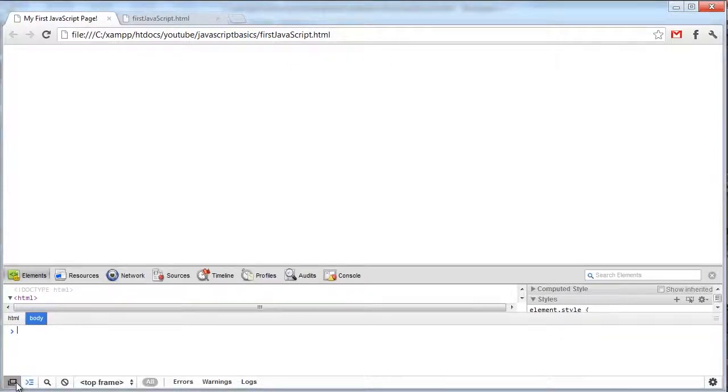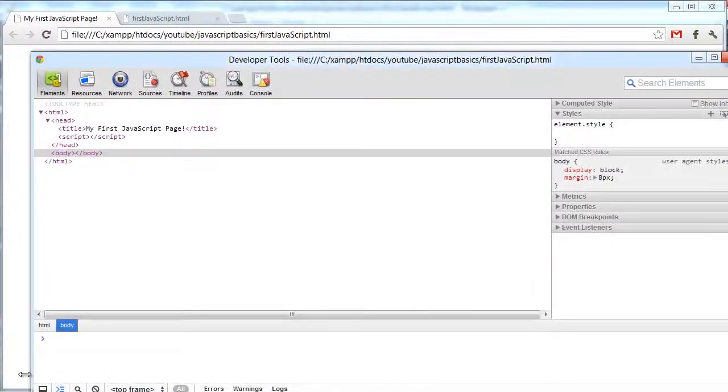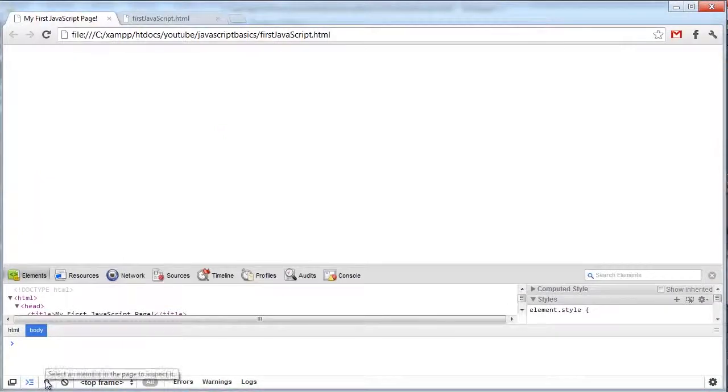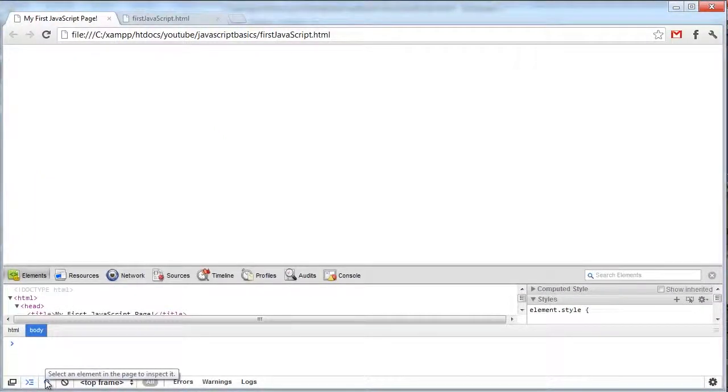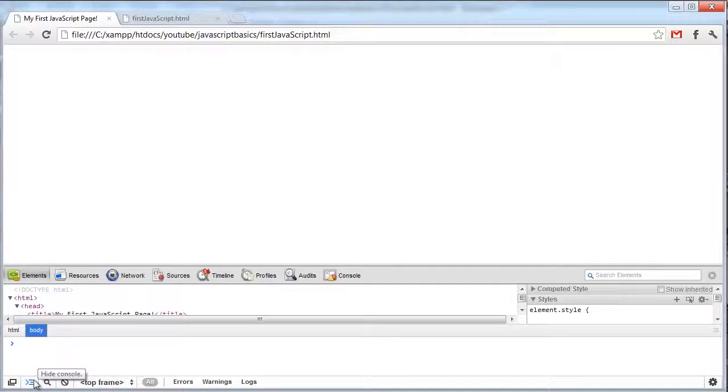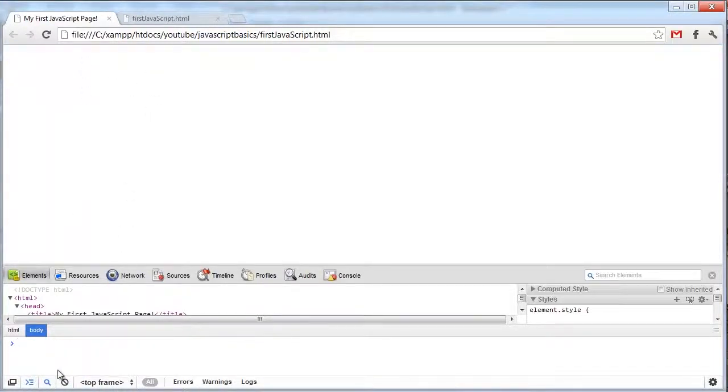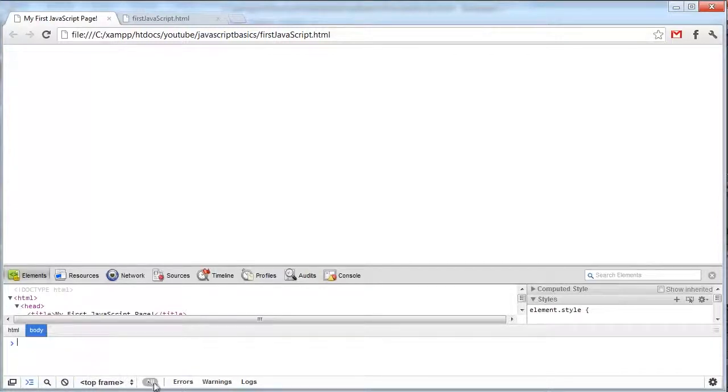You can undock the console from the window. Dock it. You can search for an element within the page by selecting it. We don't have any elements right now, but it clears the log.